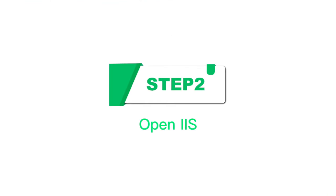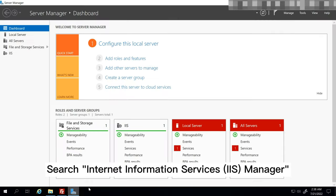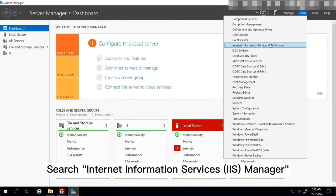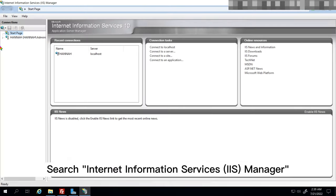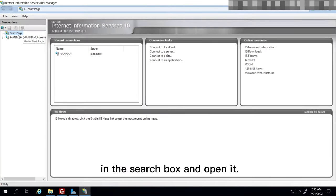Step 2: Open IIS. Search Internet Information Services Manager in the search box and open it.